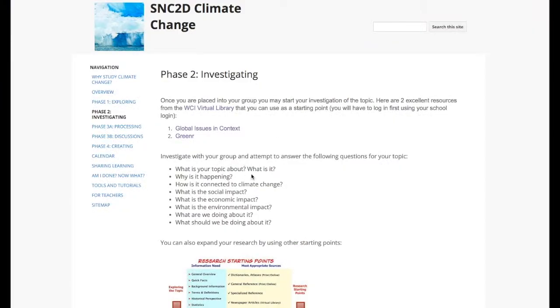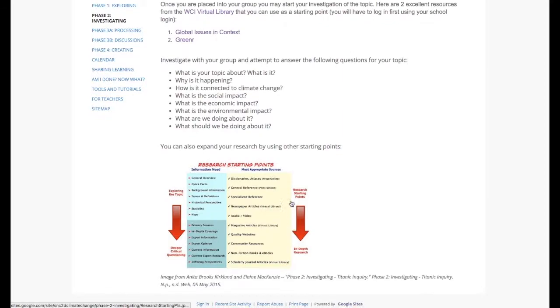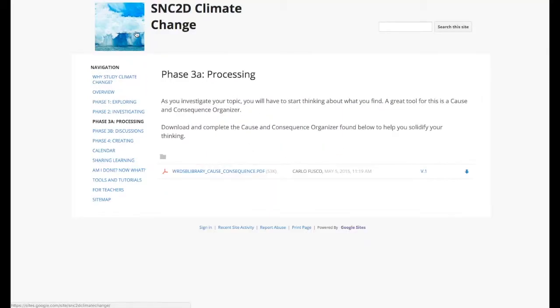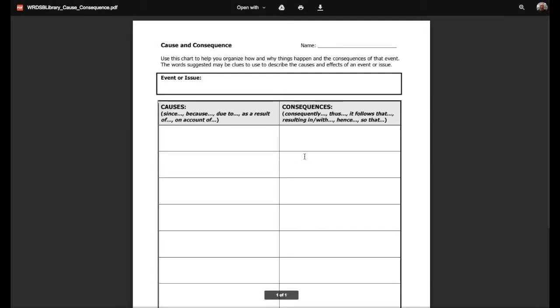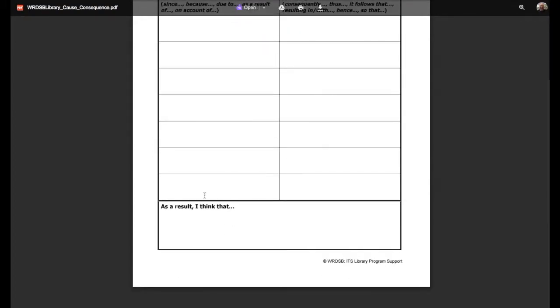They were to answer the following questions while conducting their research. And then they were to process that information using a traditional cause and consequence sheet. They were able to better understand their topic and develop their thinking.